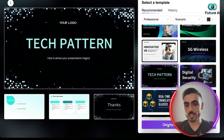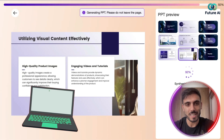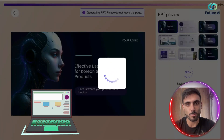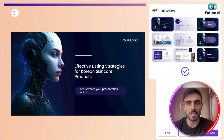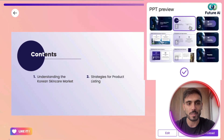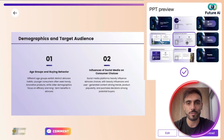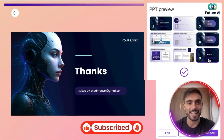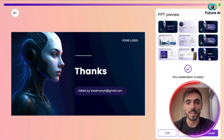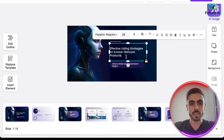Once you choose the template, you can just generate the PowerPoint. It's amazing to see AI generating the presentation for you in seconds — slide number one, two, three, four, five, six, seven, eight, and nine, all ready in less than one minute.